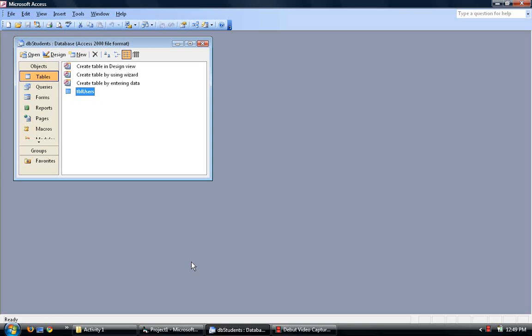This is a tutorial for Activity 1 and the instructions are number 1. Number 1 says to create a database and name it DB Students using Microsoft Access.